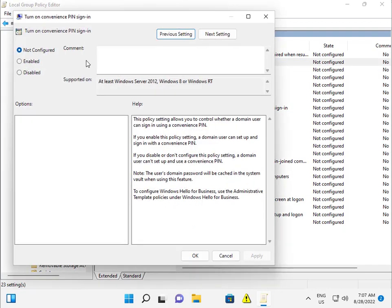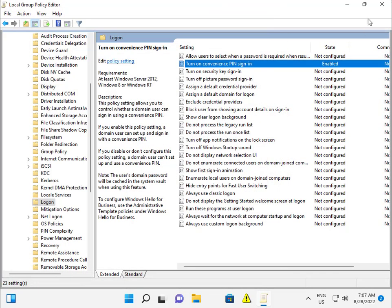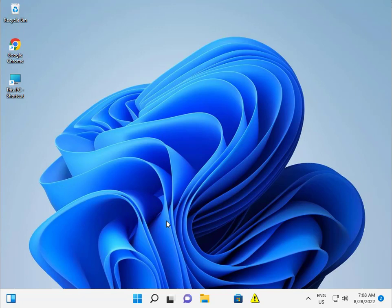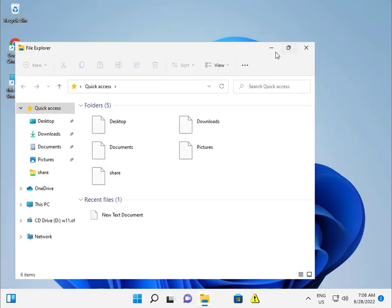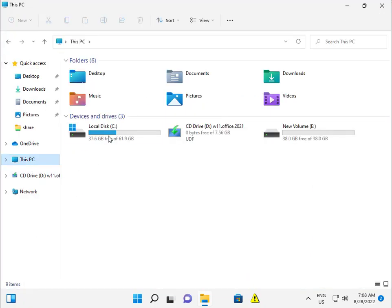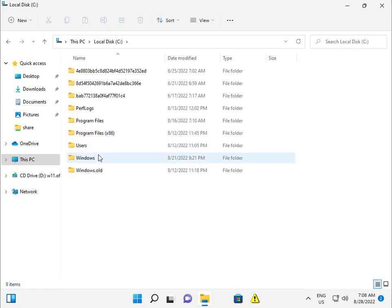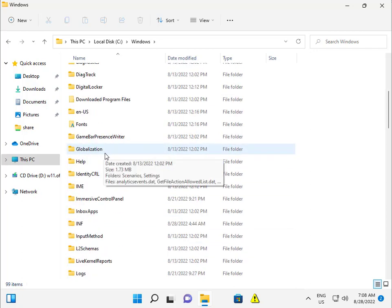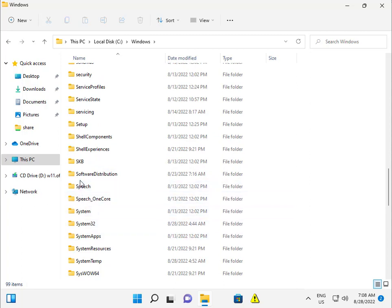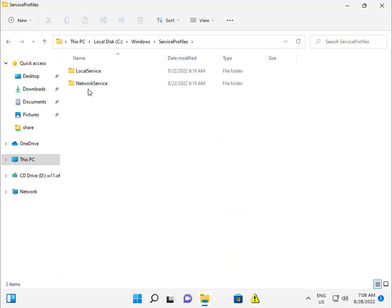Next step: actually guys, this is the PIN saved temp file in Windows 11, so we want to delete it. What is the location? C drive, Windows, Service Profiles, LocalService.